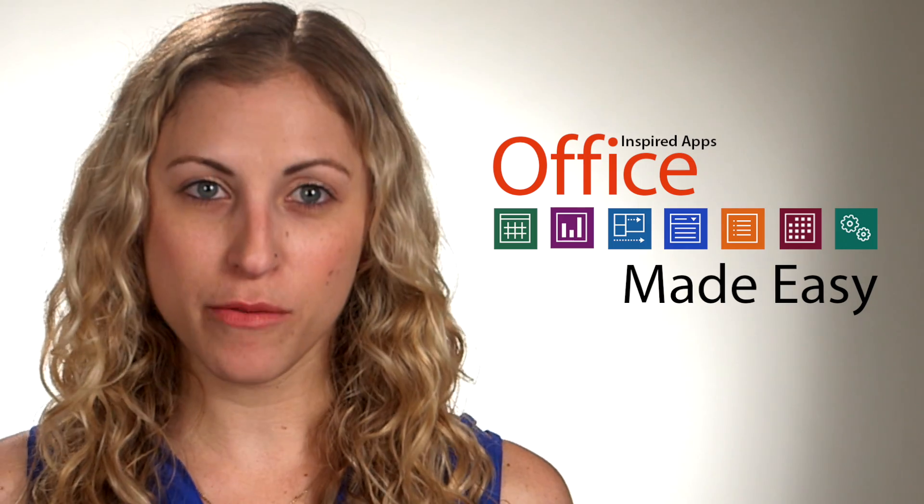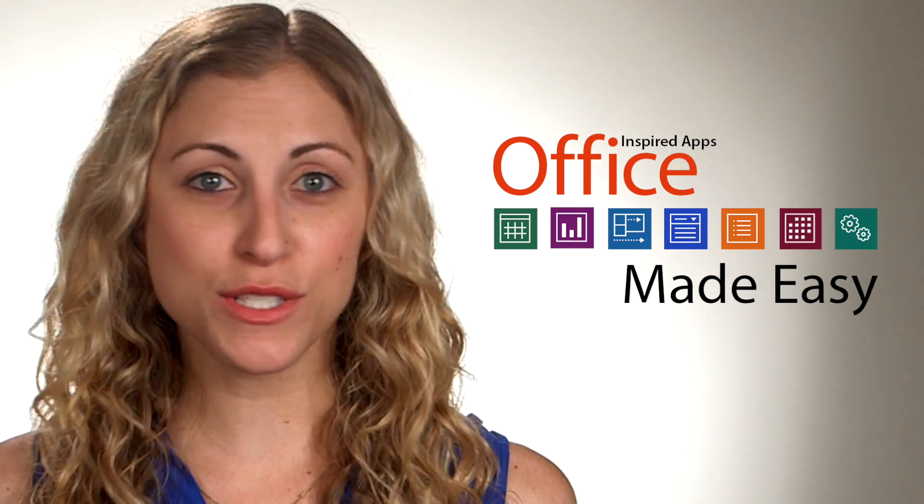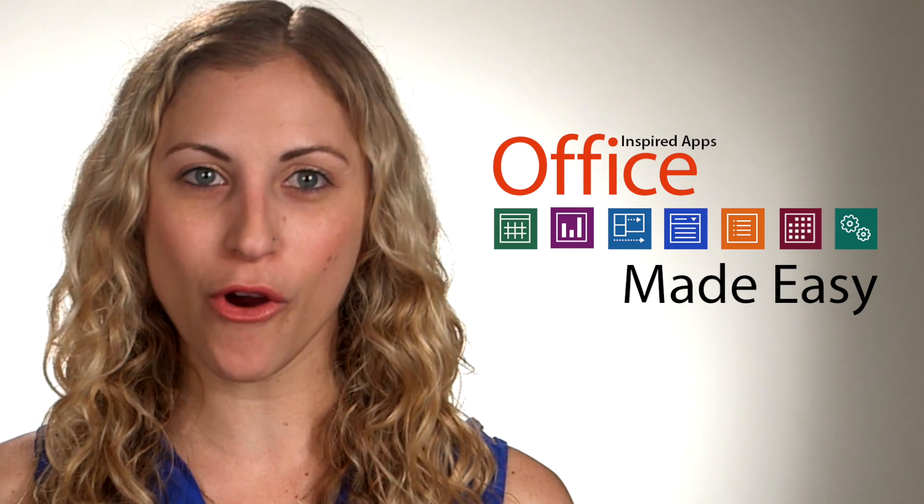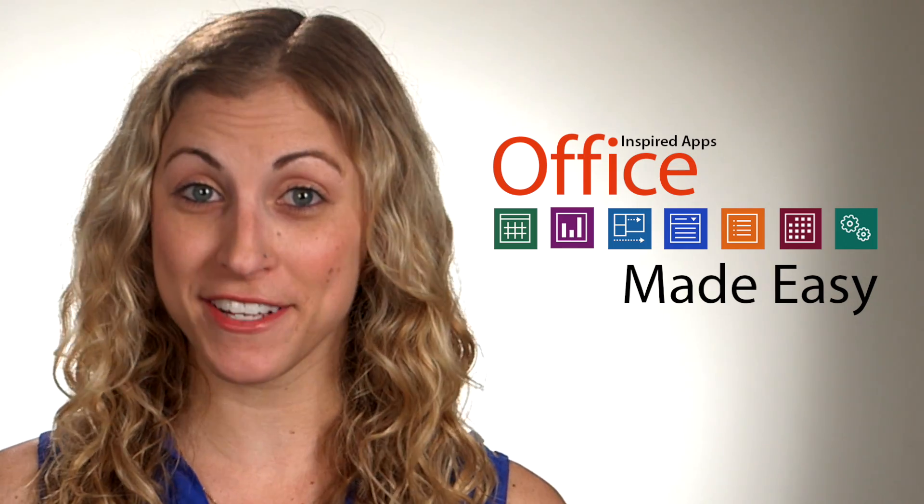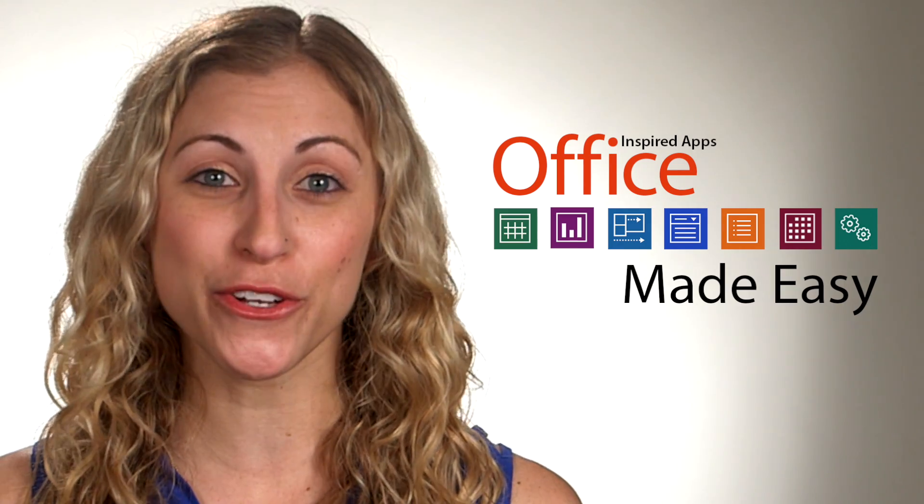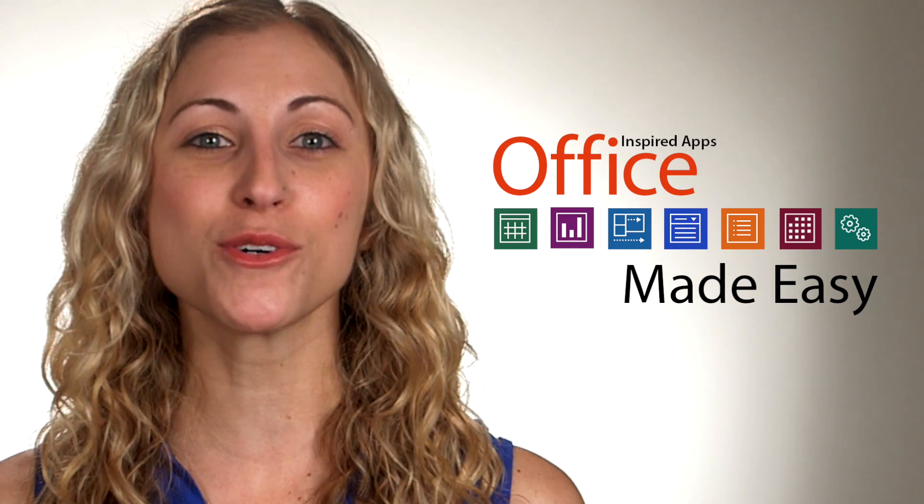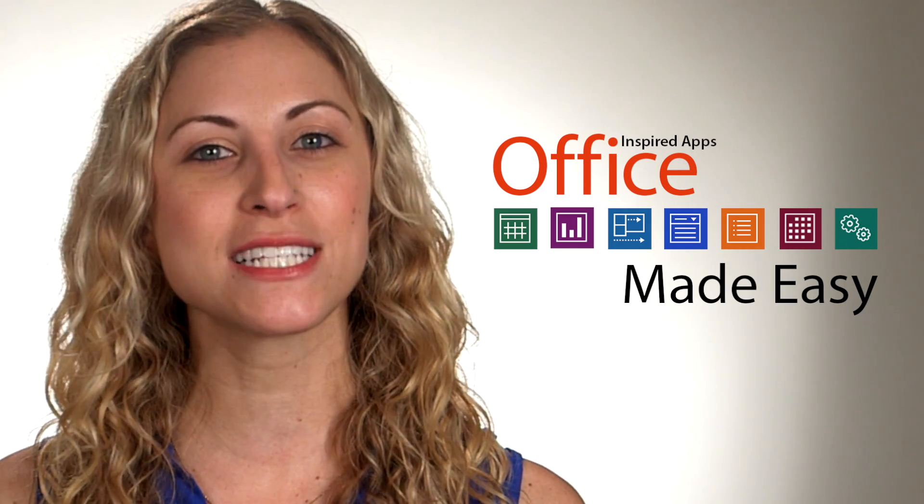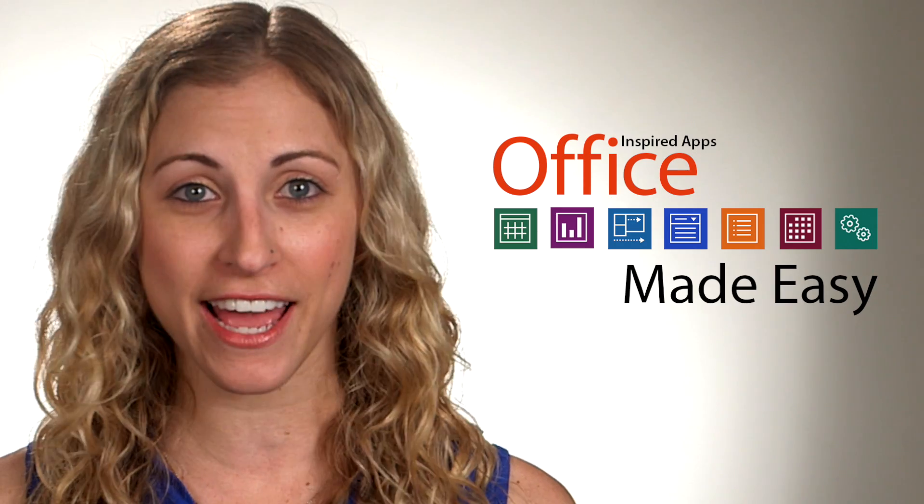It's common sense: familiar apps get used more often, and apps that get used more often mean happy customers. So give your users what they're used to with pixel-perfect applications that mimic the ones they use every day.